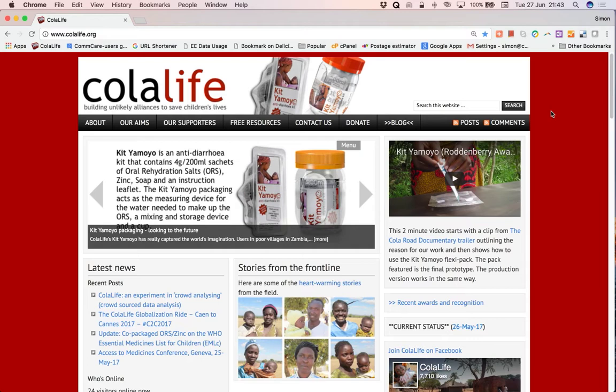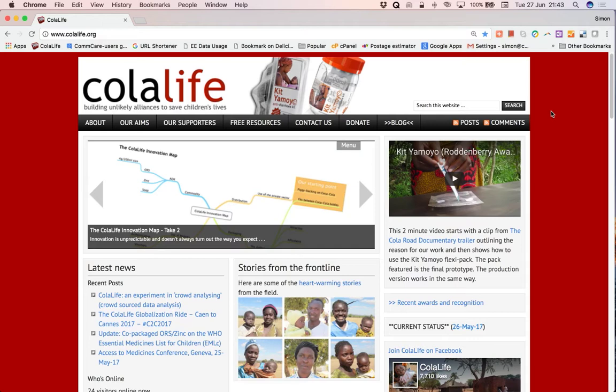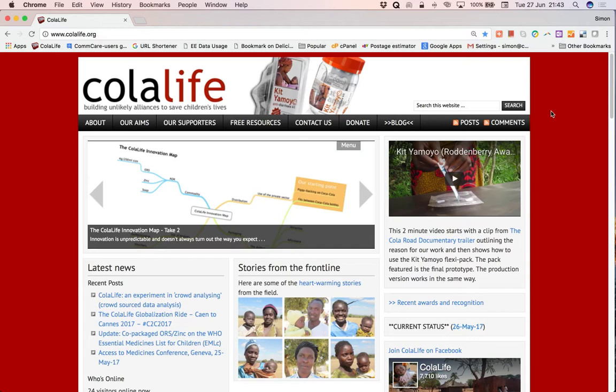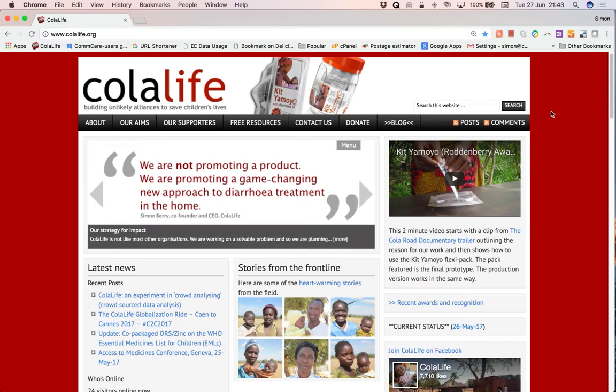The first step is to download the dashboard template from the Kodalife website. The second step is to download the data from the Comcare server. The third step is to copy that data into the template and the fourth step is to adjust the template to fit the data and that will produce your dashboard.